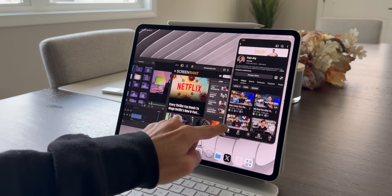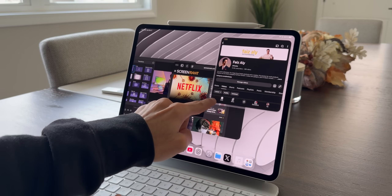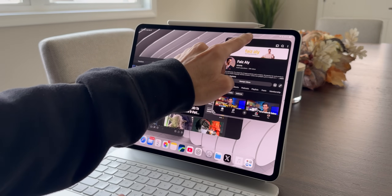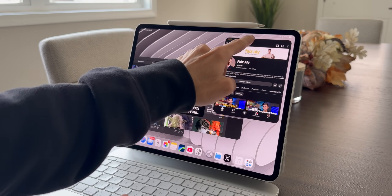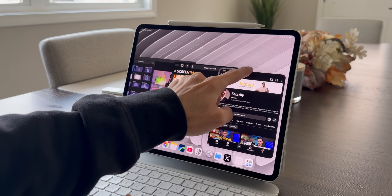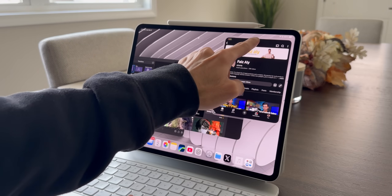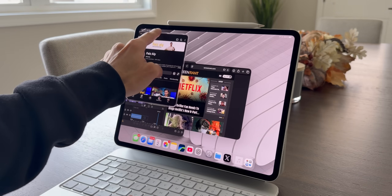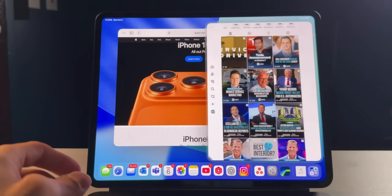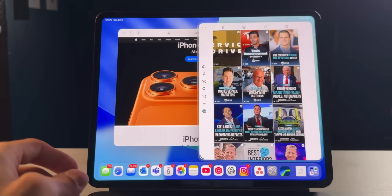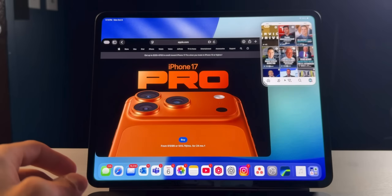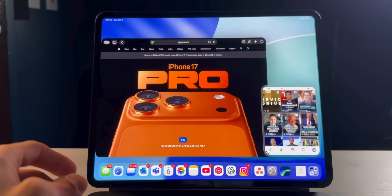There are also two new things with SlideOver that we didn't have previously. First, you're not limited by size — you can adjust the size of a SlideOver app to your preference. Second, you don't need to have it on the right side of your display; you can literally put it on any side, which makes it really convenient and useful.